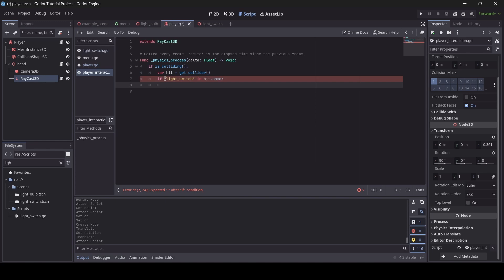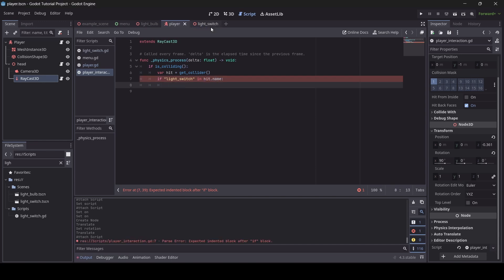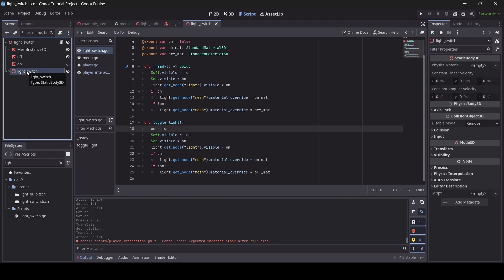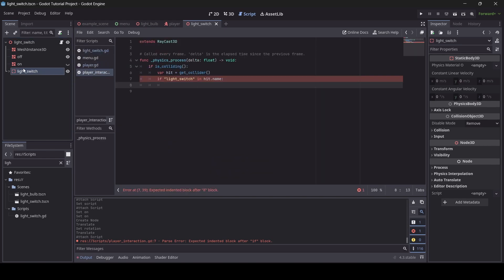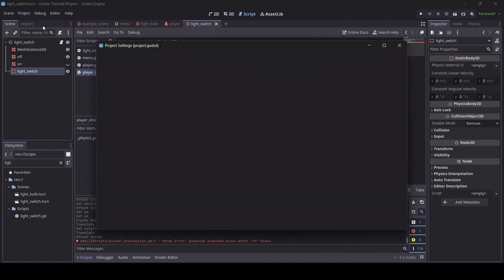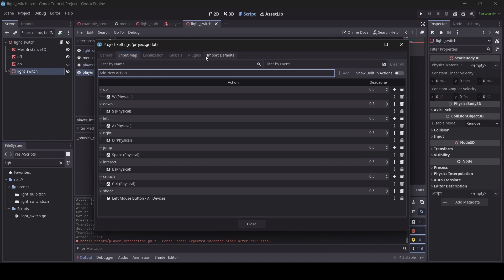Both 'if hit.name == "light_switch"' and 'if "light_switch" in hit.name' work — we'll use the latter. Basically, hit is this StaticBody3D — because our StaticBody3D is our form of collision on the light switch. Also, you need to make sure that you've got an interaction action set up in your project. Go to Project > Project Settings, switch over to the Input Map tab, and if you don't already have an interact key, add one.